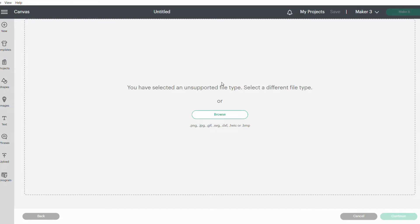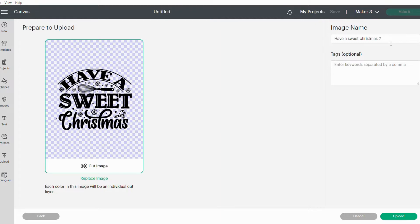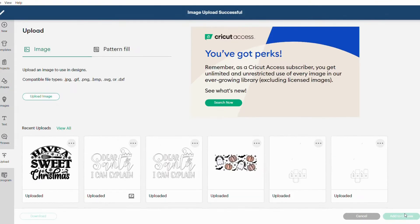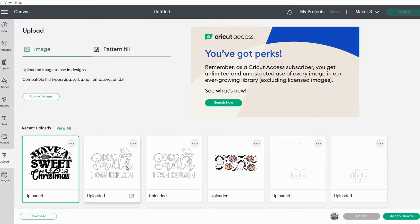Once that's done, the image will show up on your screen. Change the name of the image to whatever you want and say Upload. The image will then show in your recent uploads. You can click on that and say Add to Canvas.